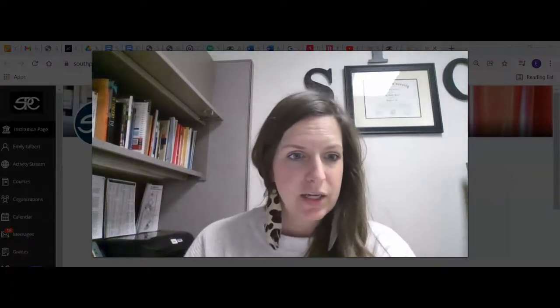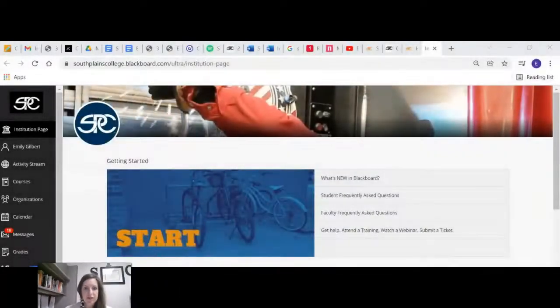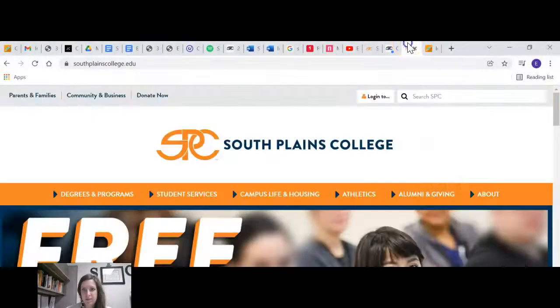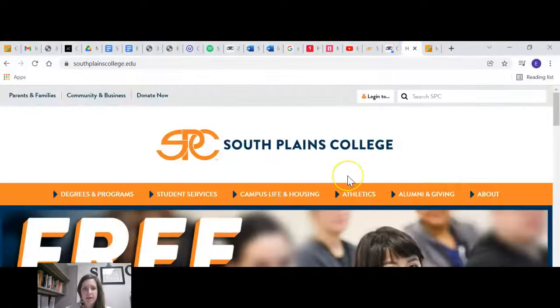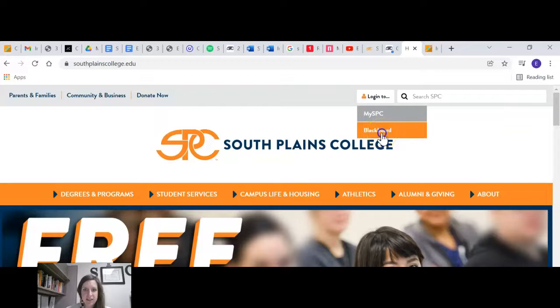So let's go to Blackboard. If you do not know how to get to Blackboard, go to the South Plains College website, and then at the top you click on log into my Blackboard.